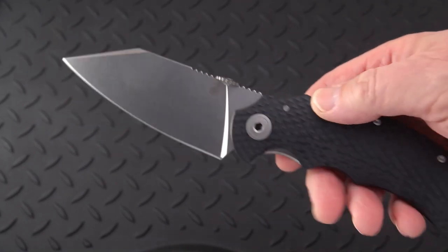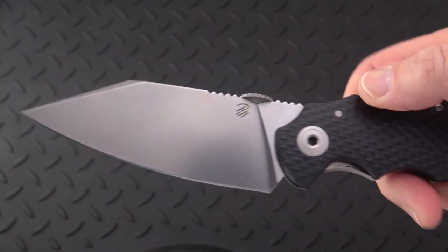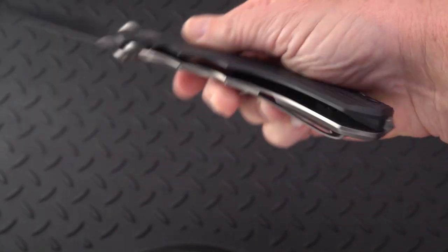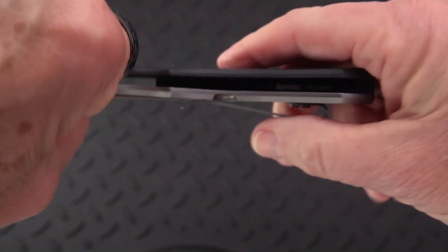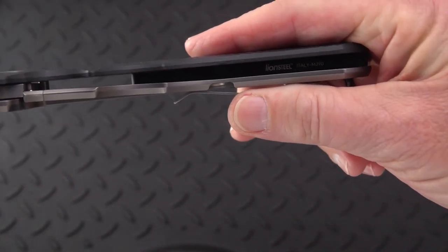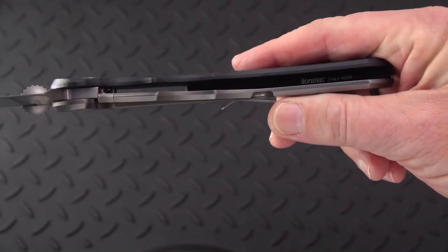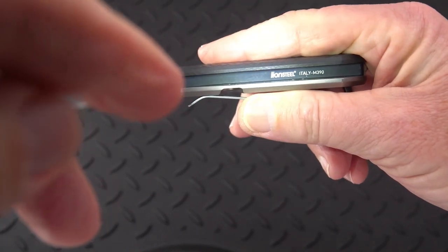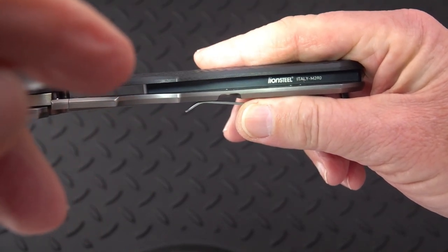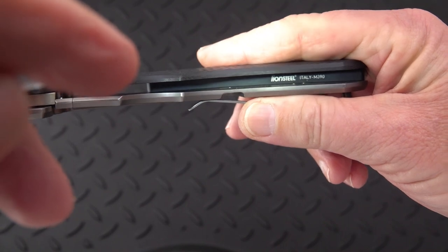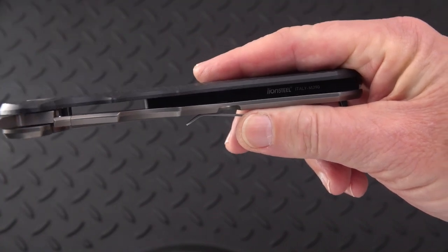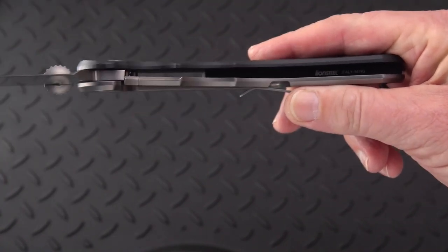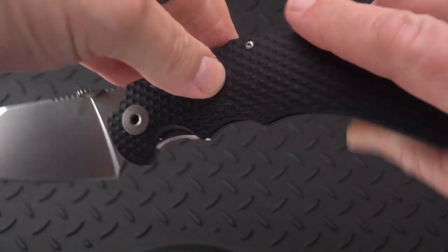They've since upped the steel. Let's see if we can shine a light in here. They tucked it away. There you go. So this is made by Lion Steel in Italy of M390. So they've upped the game quite a bit from D2.